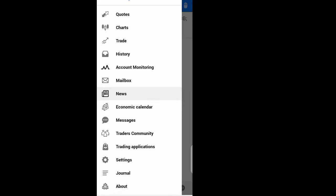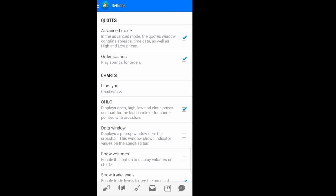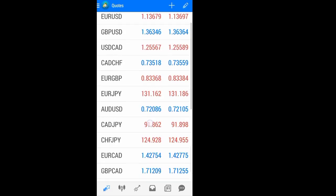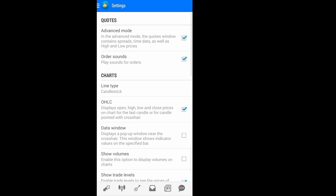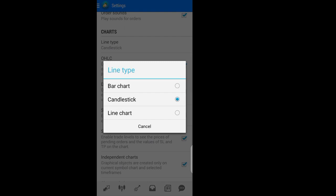There is also the news we've already covered, the economic calendar, and your messages. In Settings, you can change many things: untick the advanced mode to stay in simple mode always, toggle alert sounds on or off so that when you place a trade you do or don't hear a sound, and change the line type — whether it is a bar chart, candlestick, or line chart.